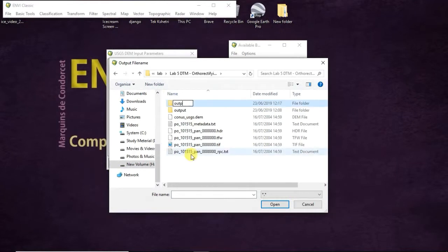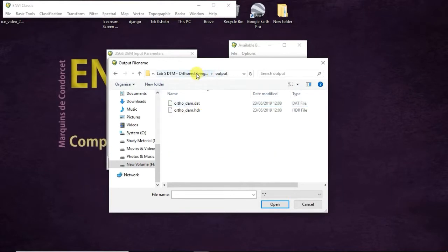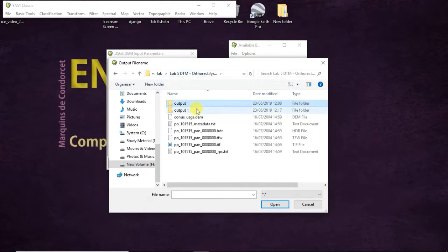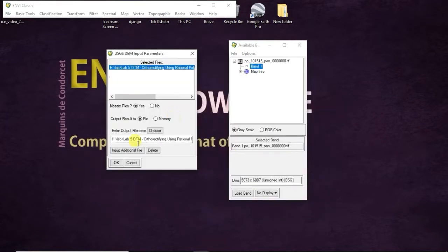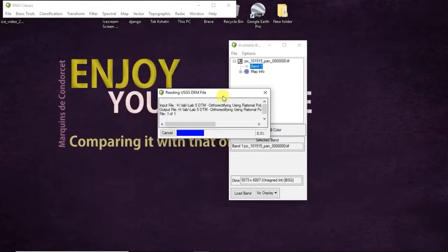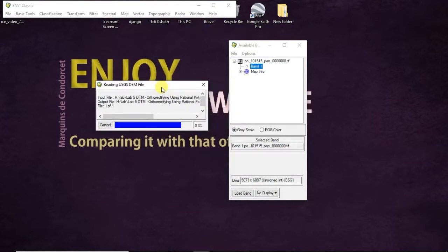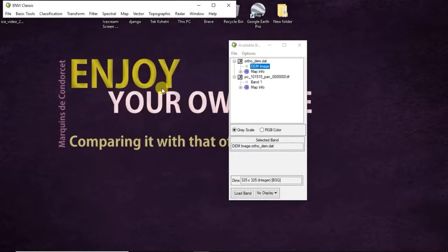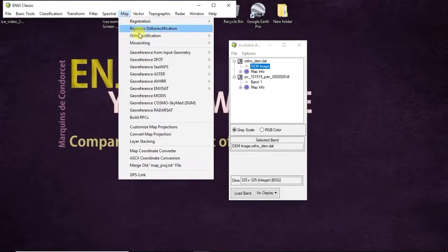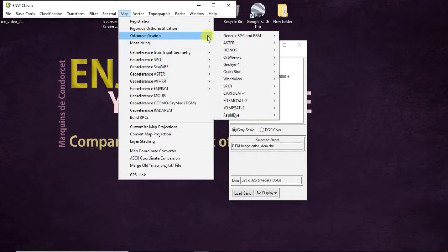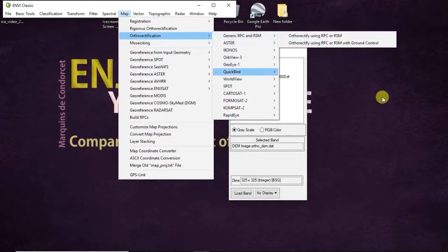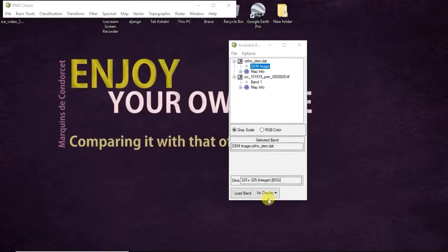Okay, then go to Map, Orthorectification, Generic. Oh sorry, I have to display the layer first.